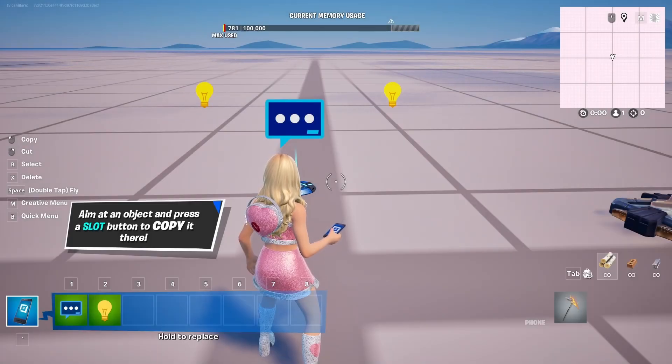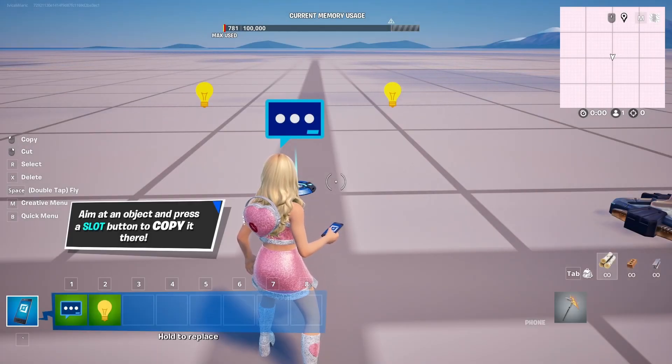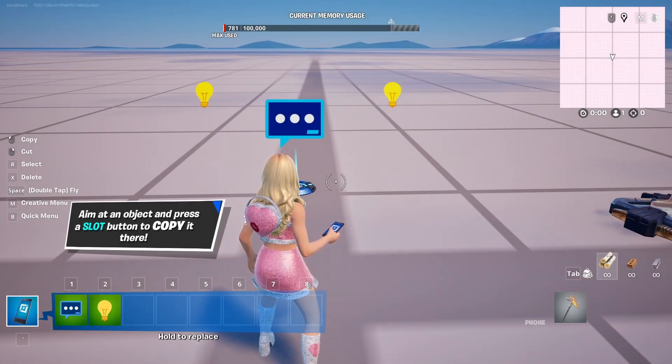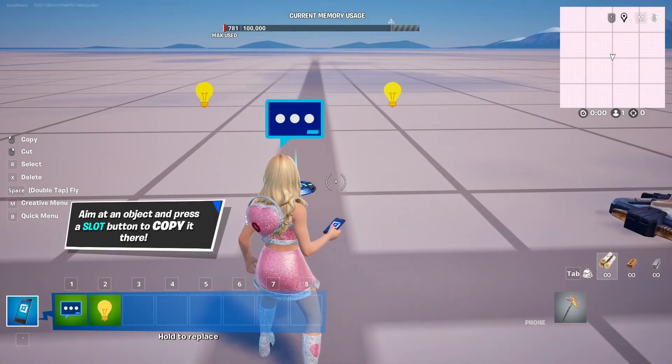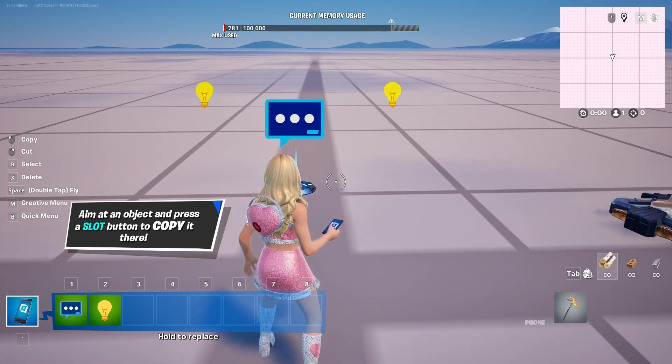Hi everybody, my name is Ivice. Thank you so much for joining me on my latest Fortnite Creative Beginner tutorial that will show you how you can use the pop-up dialog device.